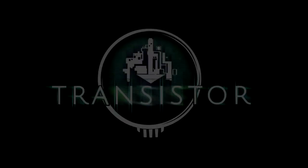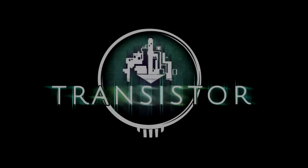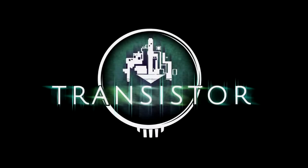I am about to commit the equivalent of a video game war crime and show you our footage of Transistor without sound.